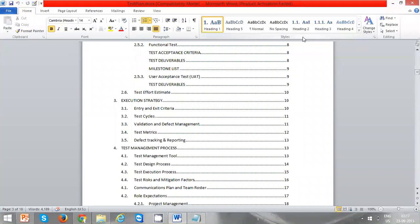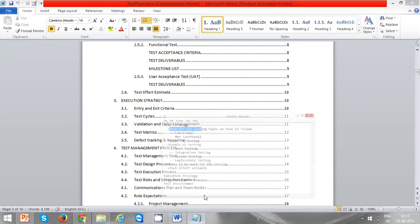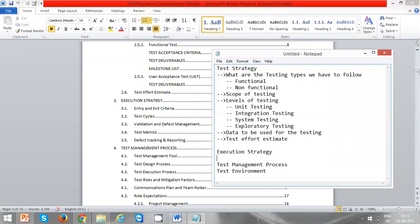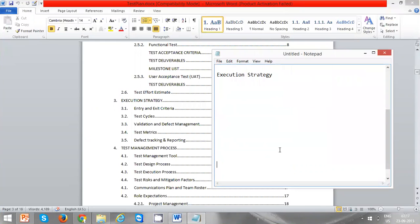Now we are going to discuss execution strategy. Execution strategy is broadly classified into entry and exit criteria.